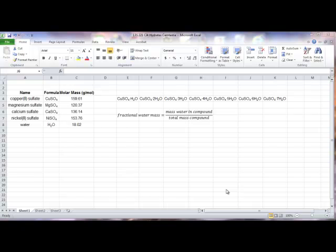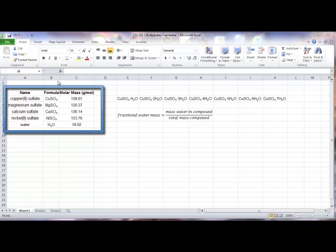You will be using the molar mass values I have entered in these cells. Take a moment to pause the video and copy this portion of the spreadsheet into your spreadsheet.